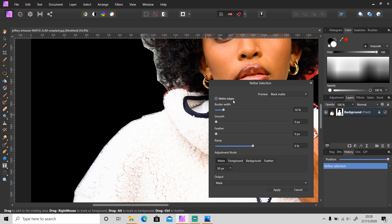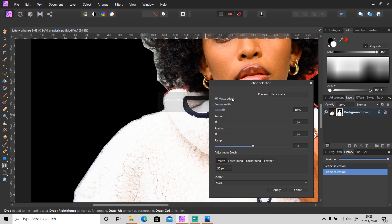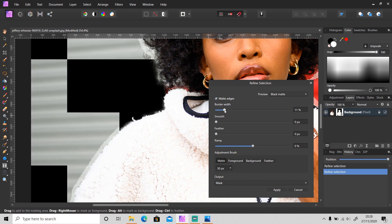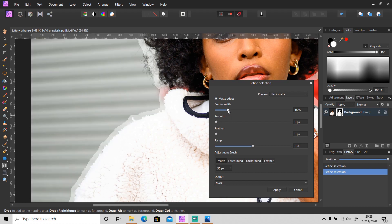Border Width is the width of the edges. When you increase the value, as you can see, the edges width is expanding.